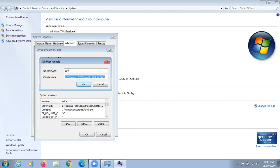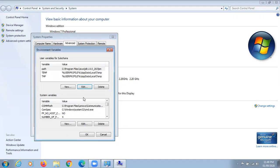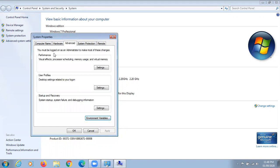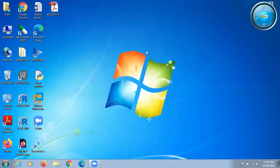A new Edit User Variable window will open. Paste your copied path using Ctrl+V or right-click and Paste. Click OK, then click OK again to close the Environment Variables window, and once more to close the System Properties window. Our path is now set.